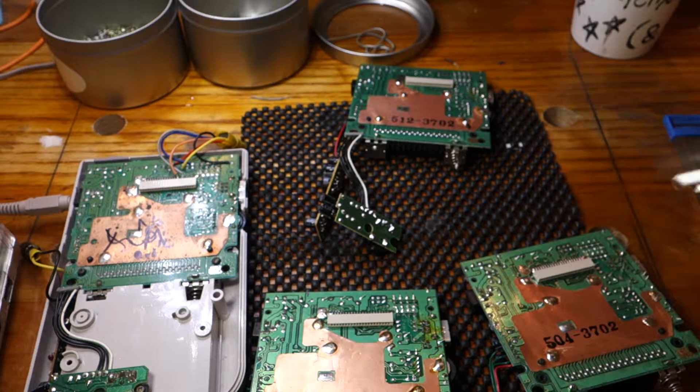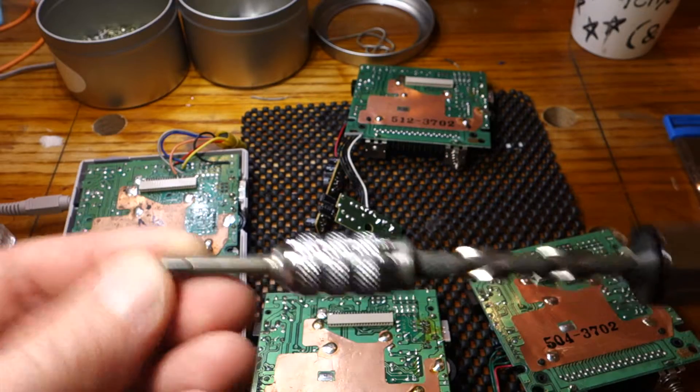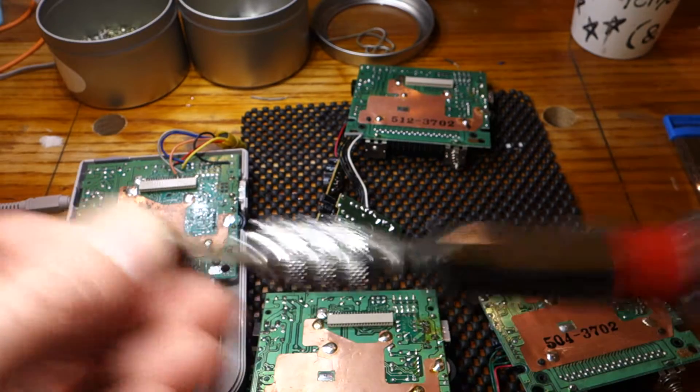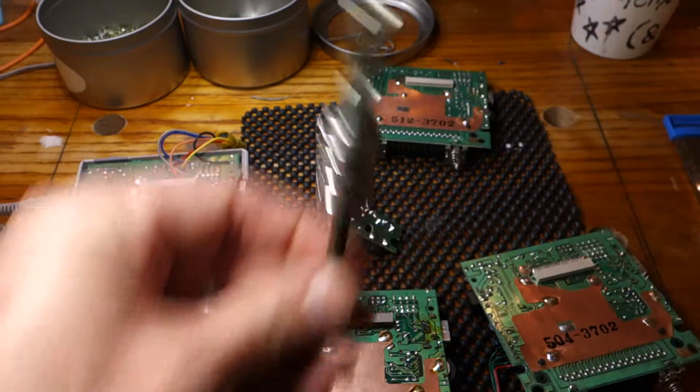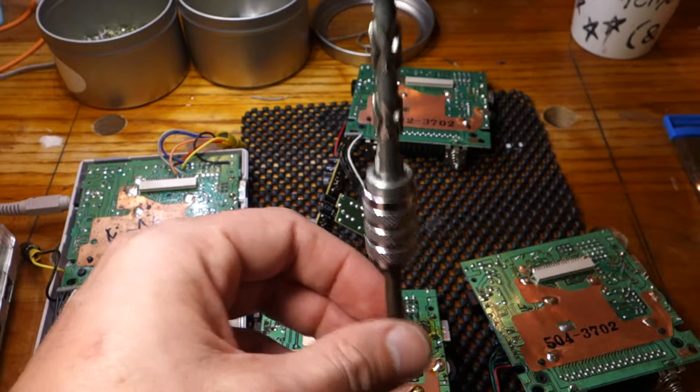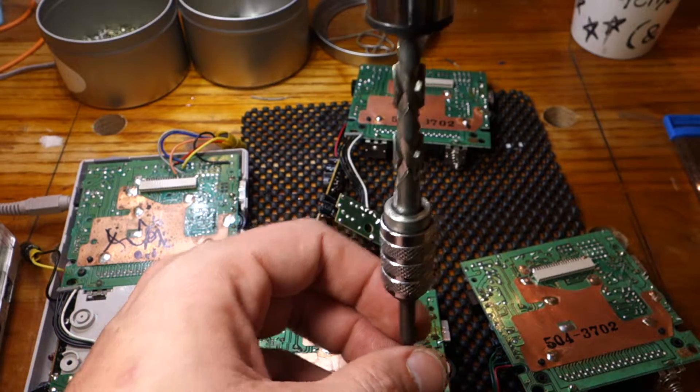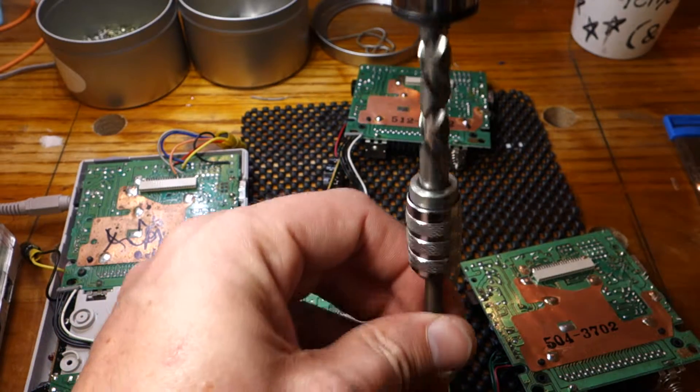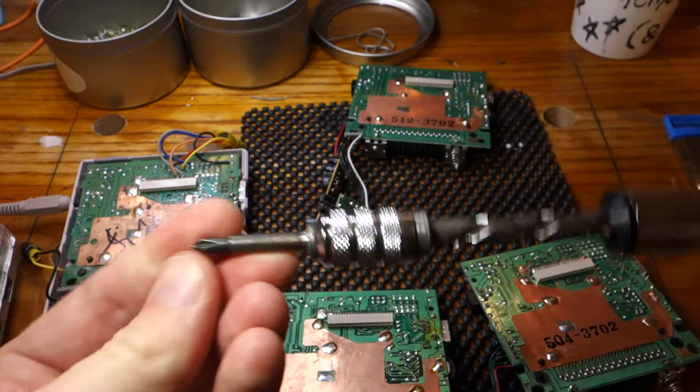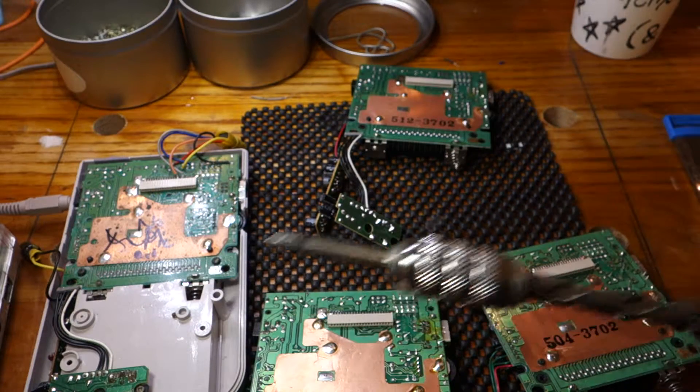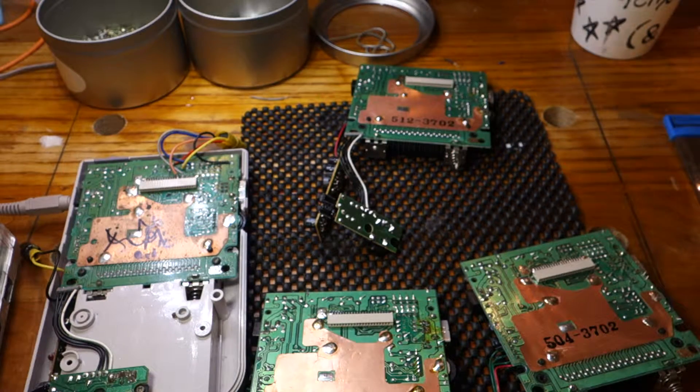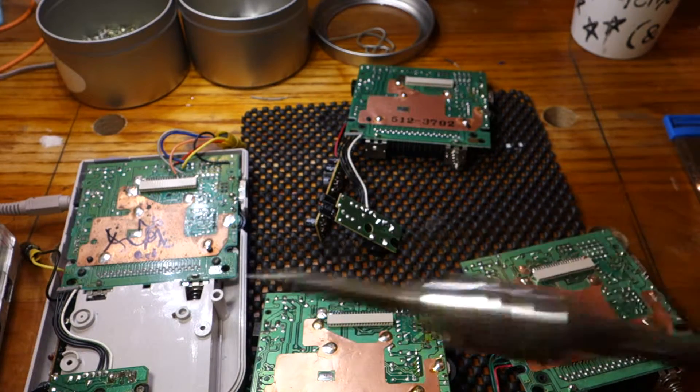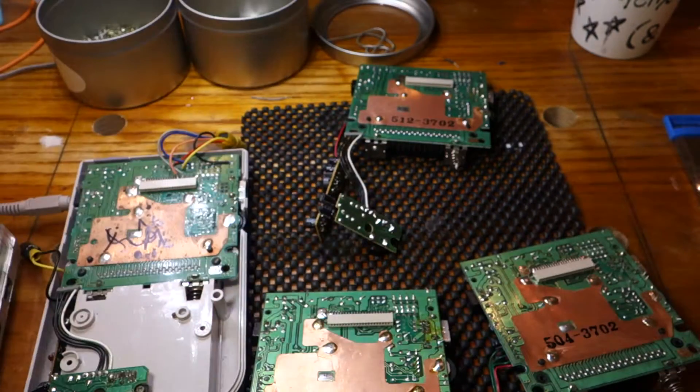I use a really fancy screwdriver. This is a ratcheting screwdriver or Yankee screwdriver. You might've saw this in Breaking Bad. All you have to do is push in and it turns around. This lets me unscrew Game Boys really fast. You probably know the original Game Boy, there's probably about 30 screws holding that thing together. So I spend a lot of time with that.